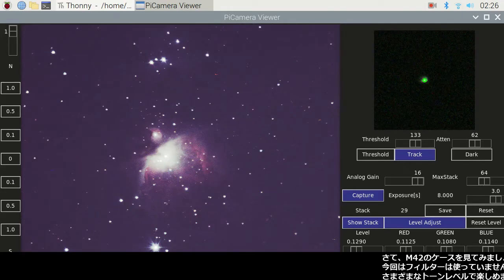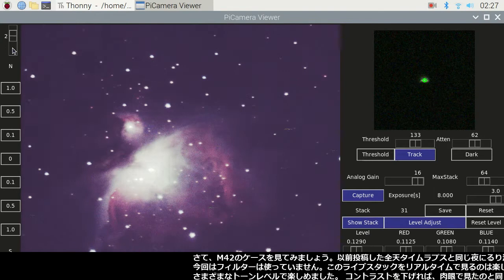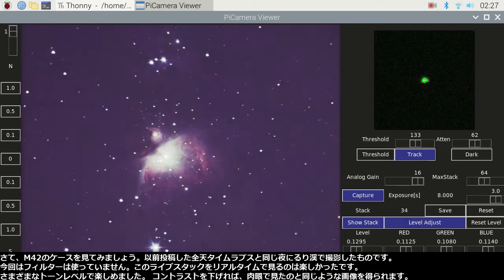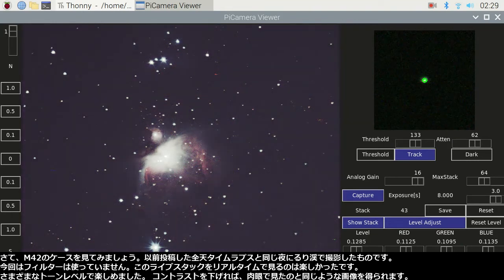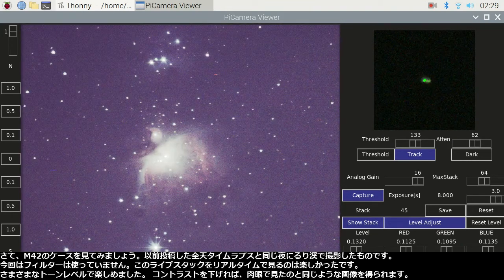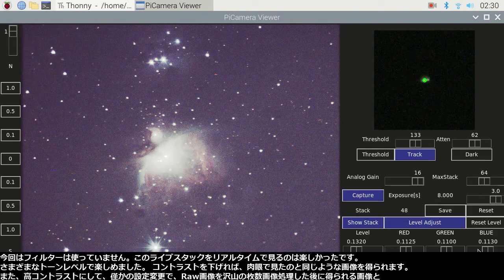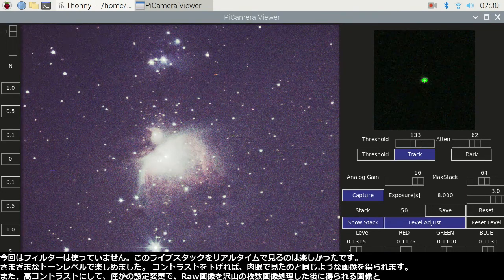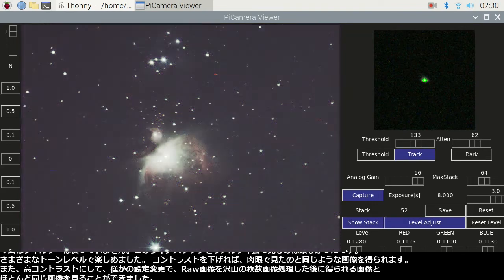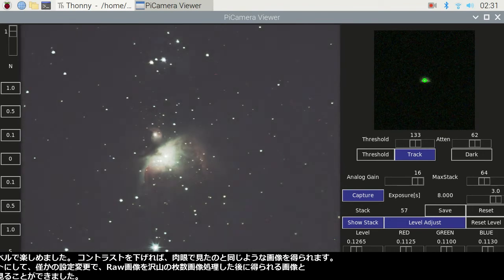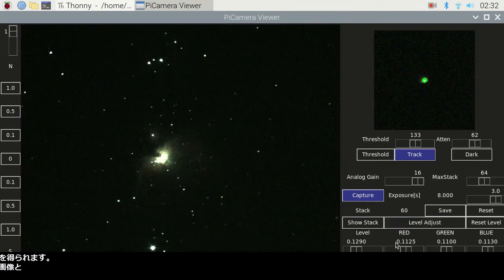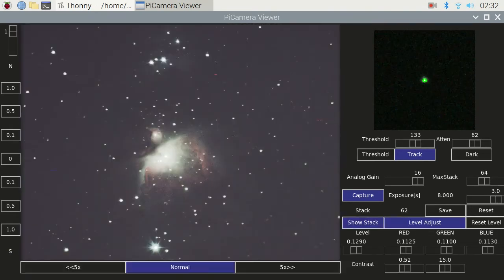Okay, let's see the M42 case. This was recorded in Rurikai on the same night I captured the whole-night sky time lapse, which I posted previously. This time I did not use any filter. It was fun to watch this live stack in real time. I enjoyed it at different tone levels — I changed it to less contrast to get an image just like what you see with the naked eye. The high contrast image was also possible with a few changes, to get an image just like what you get after image processing of a number of raw frames.